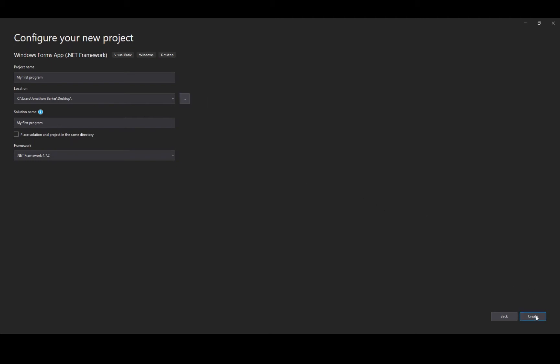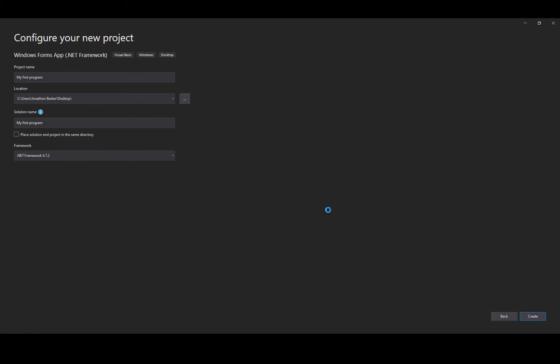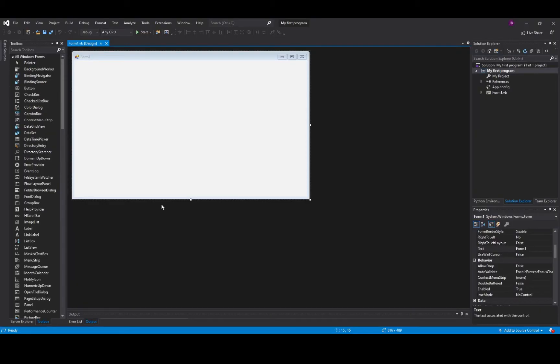In the bottom right corner we click Create and what you'll see is when it loads you'll see the form appear and then we're going to talk about the integrated development environment user interface and there it is.